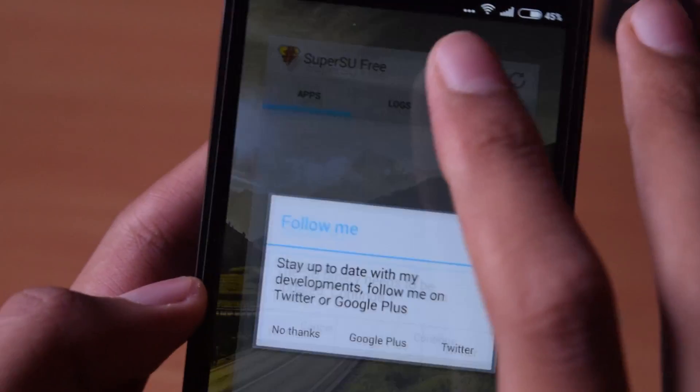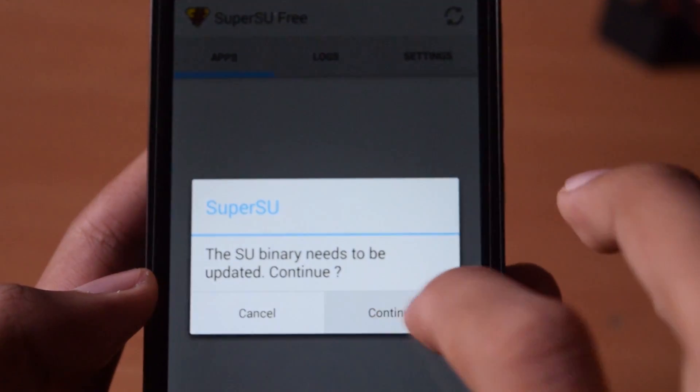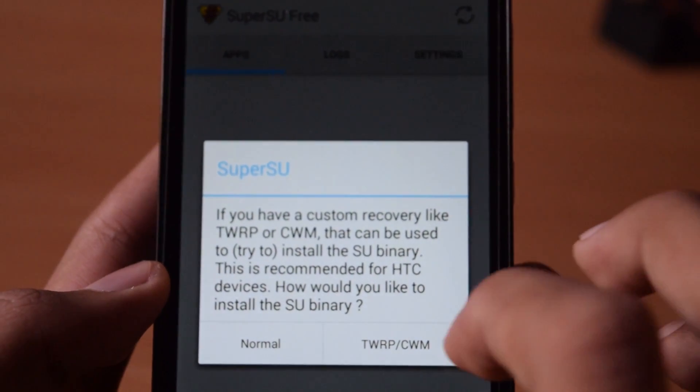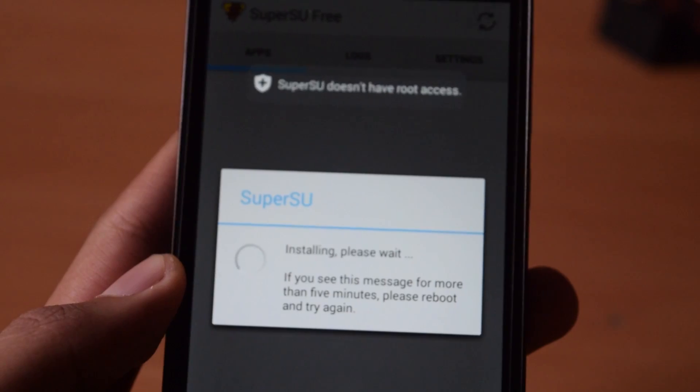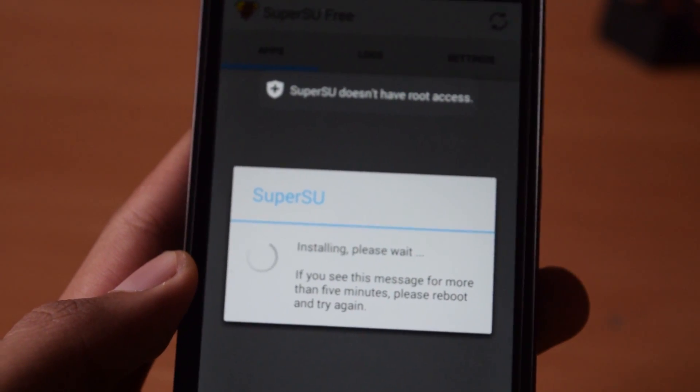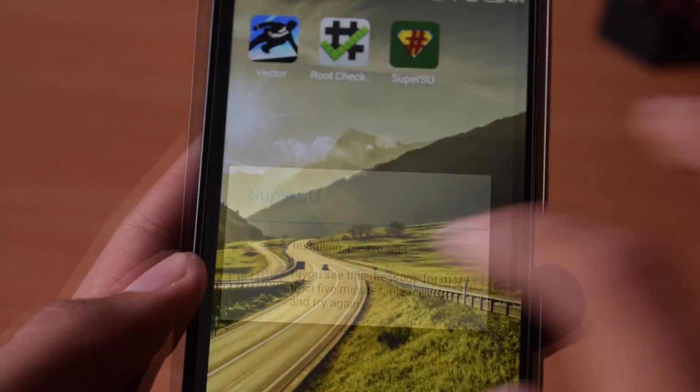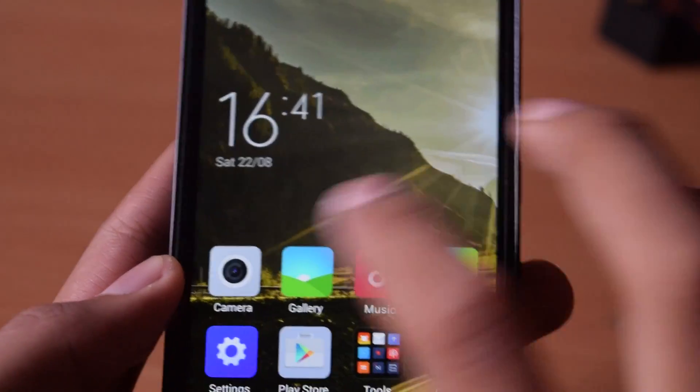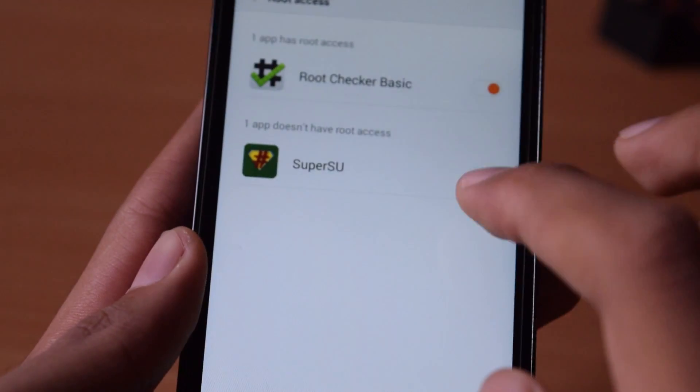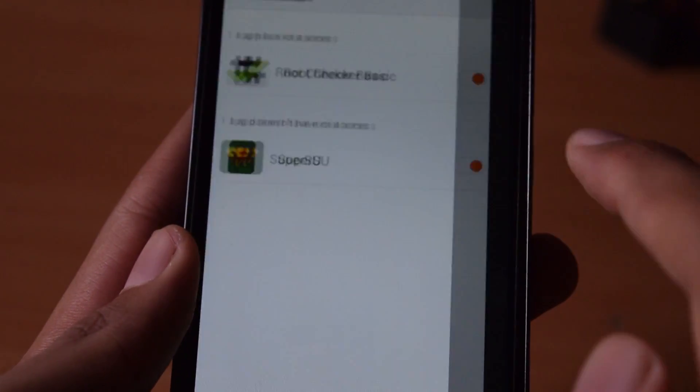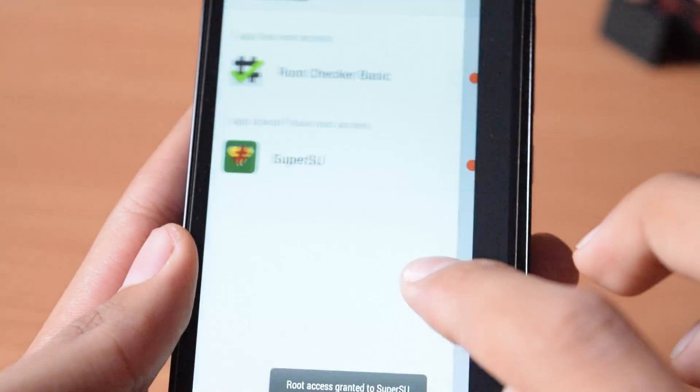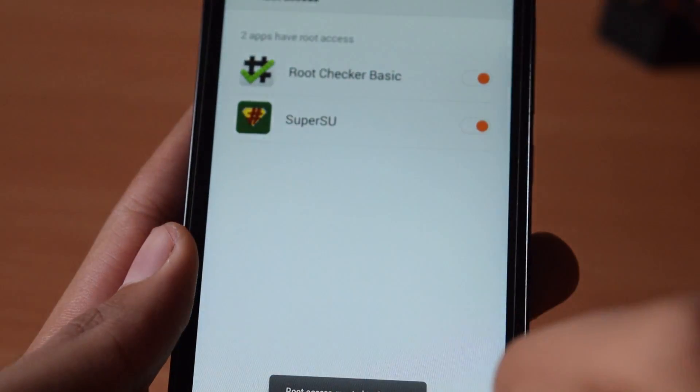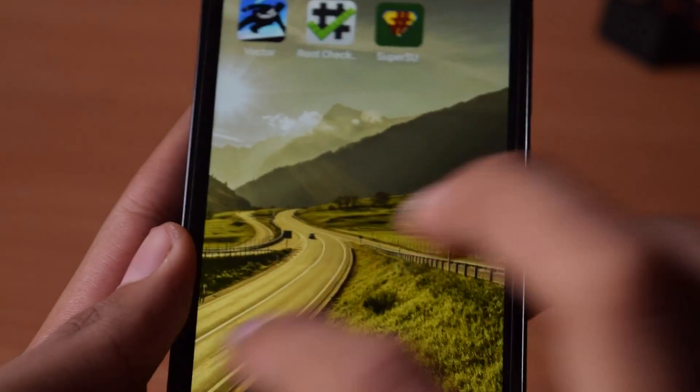Now it will say binary needs to be updated. Click on yes. Now select the normal method. In the middle of the process press the home key and go to security. Go to security then permissions then root access and allow SuperSU. Go back to SuperSU.